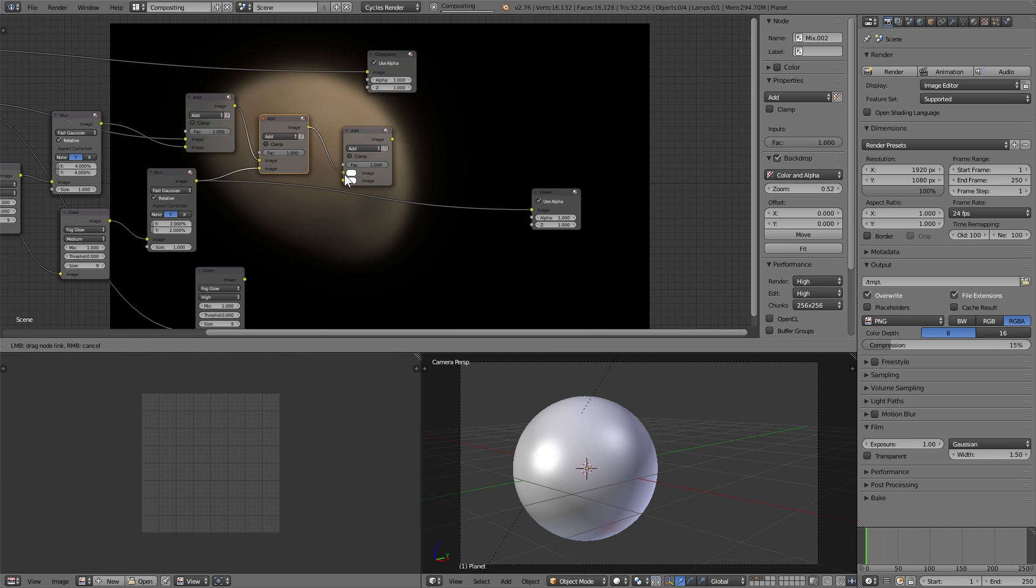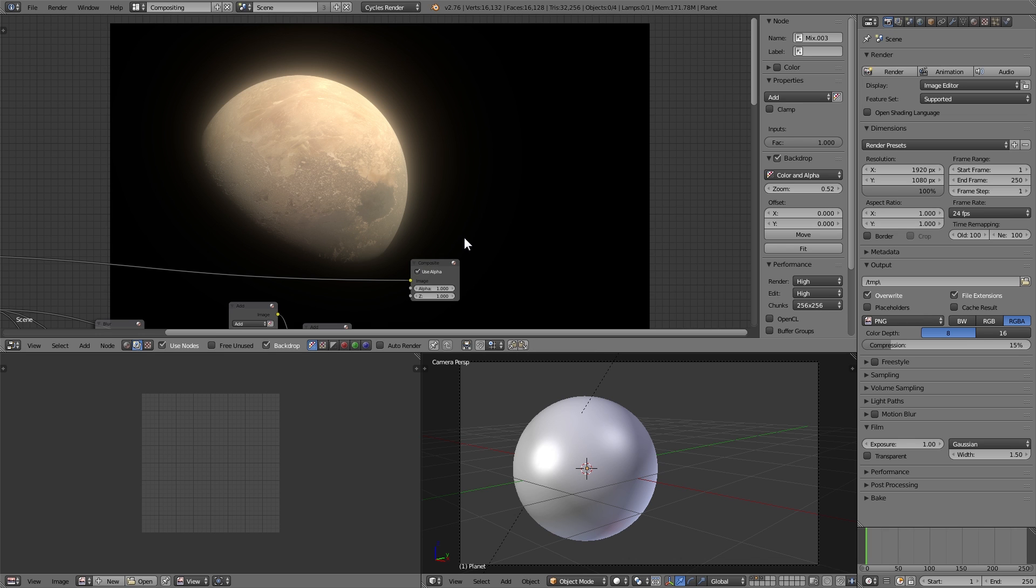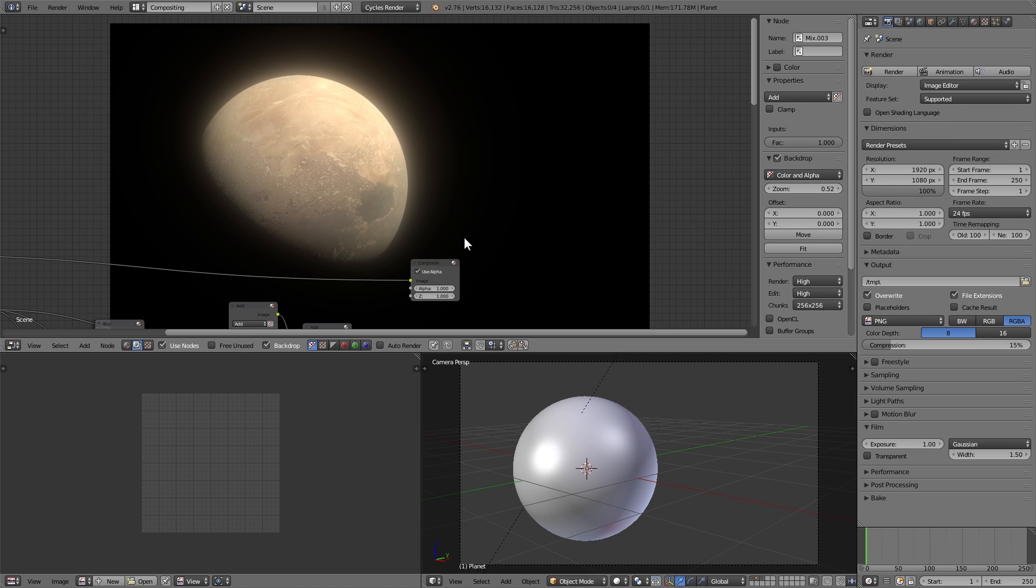And the result that we get from this is interesting, might be what you're looking for, it's super blown out, it kind of looks like you took a picture right through a telescope, which is cool, I like the effect, but if it's not quite what you're going for, then we can do some things to change that.